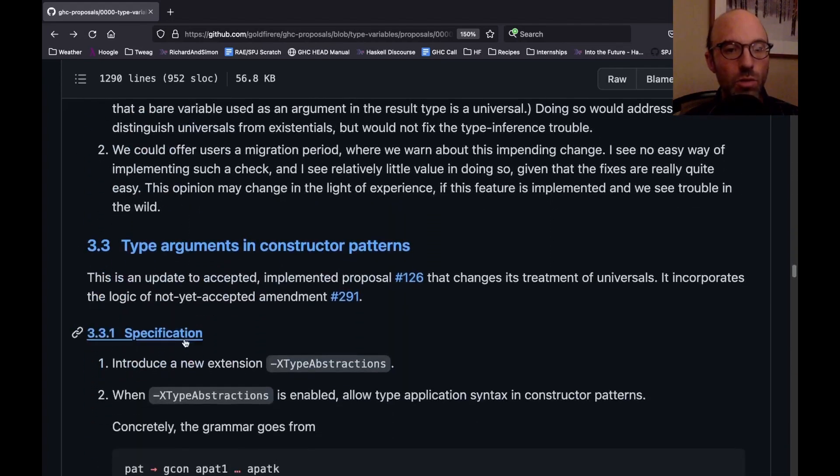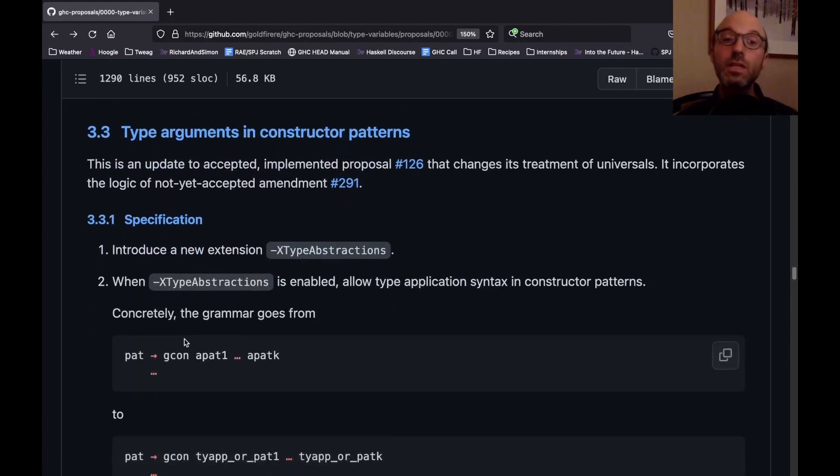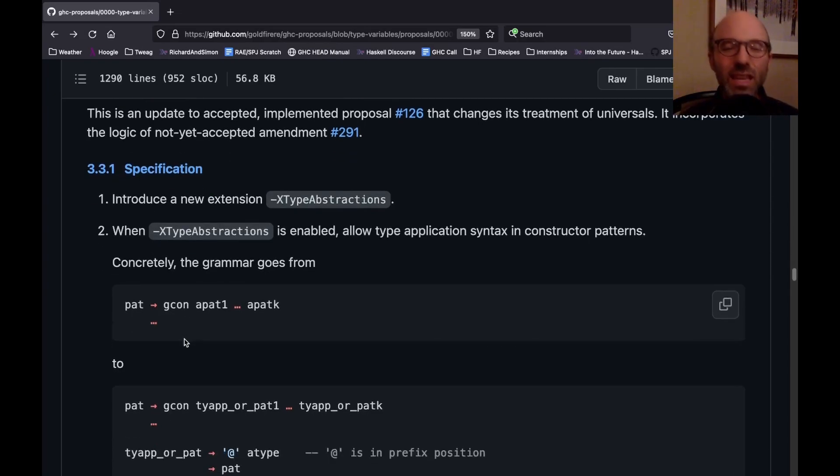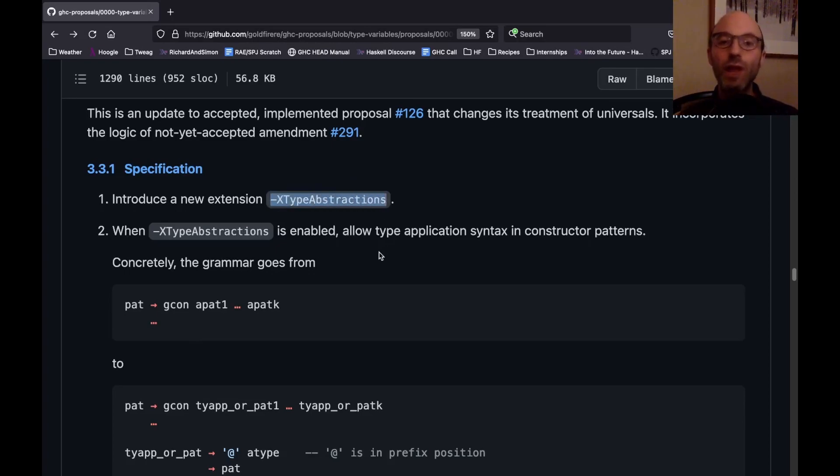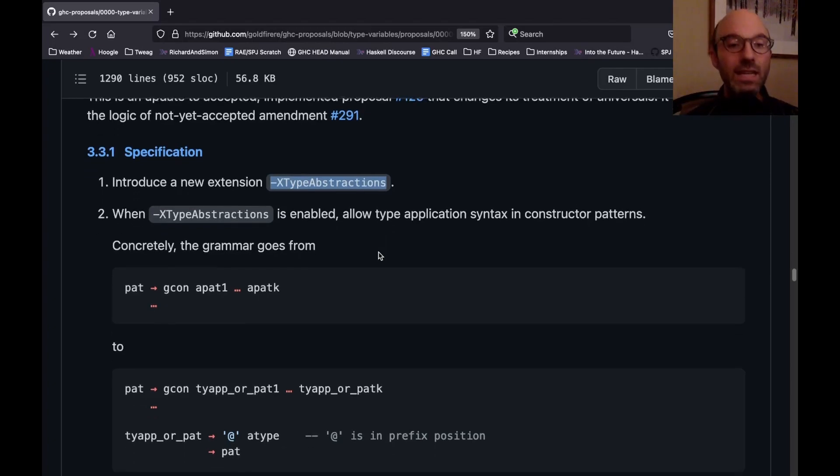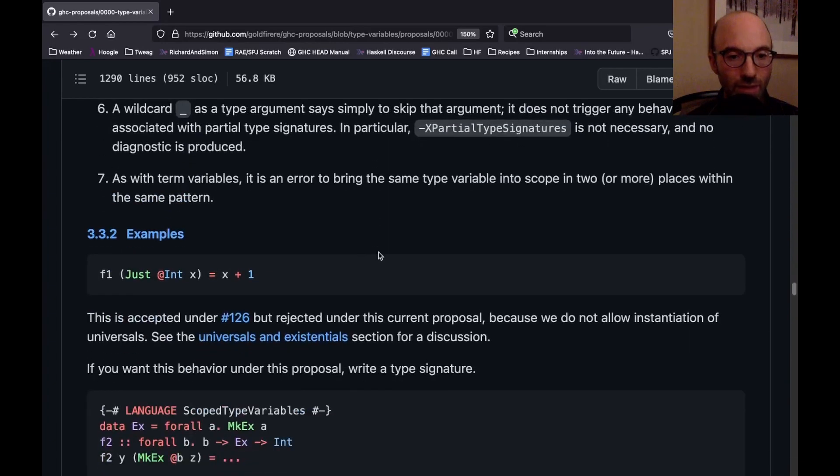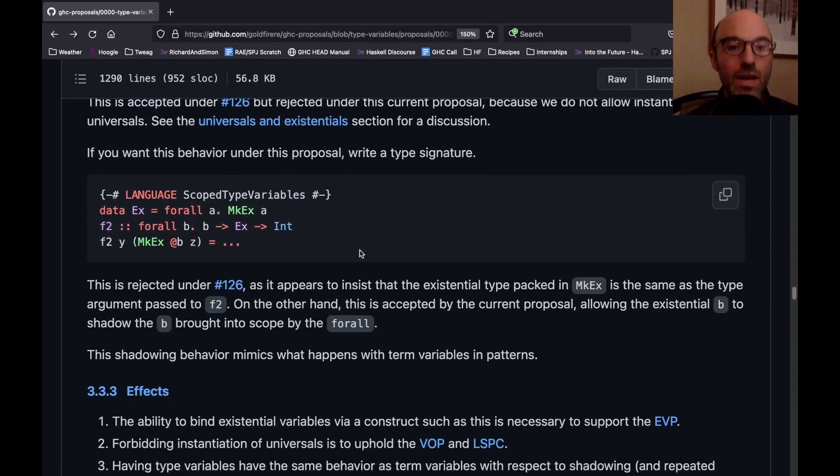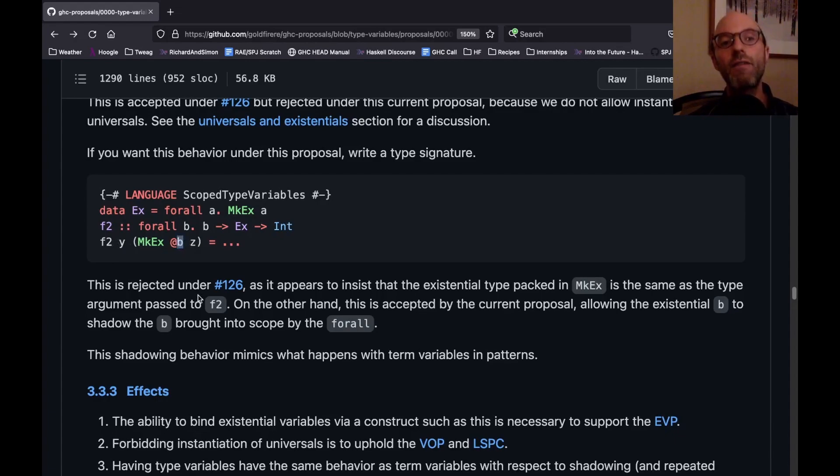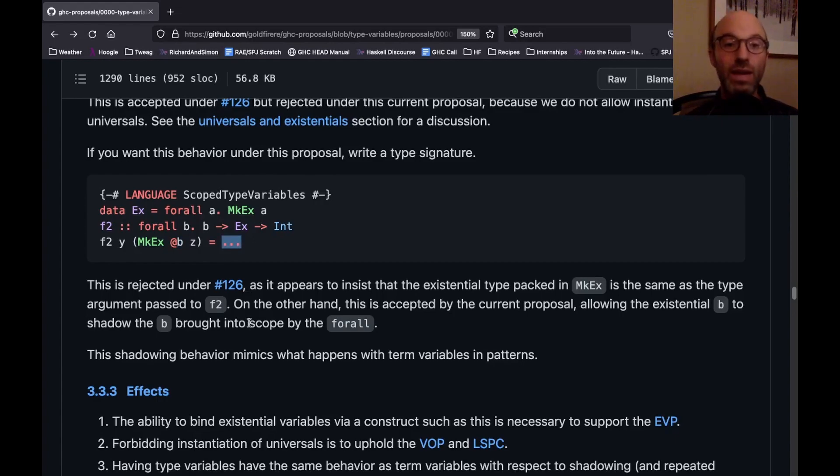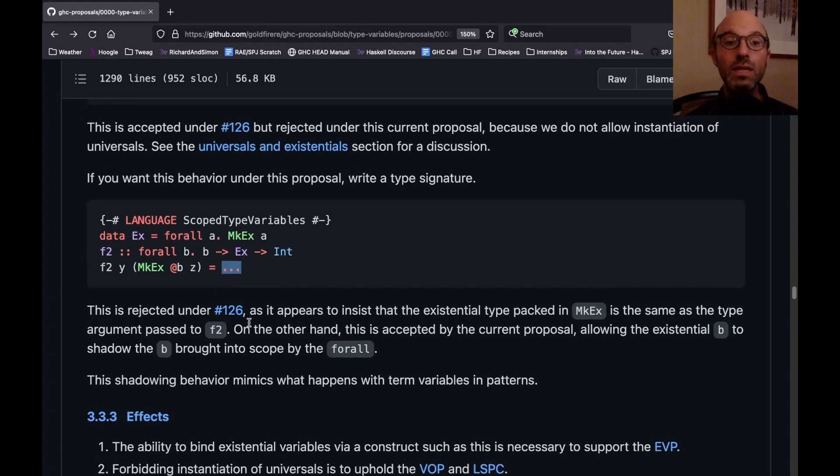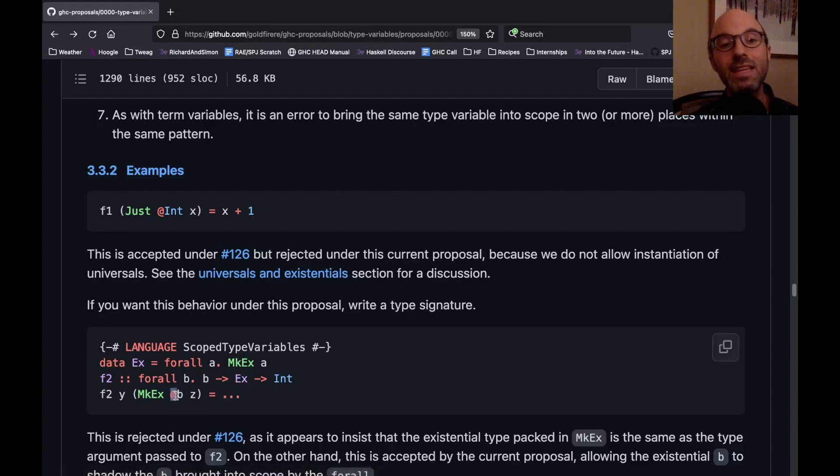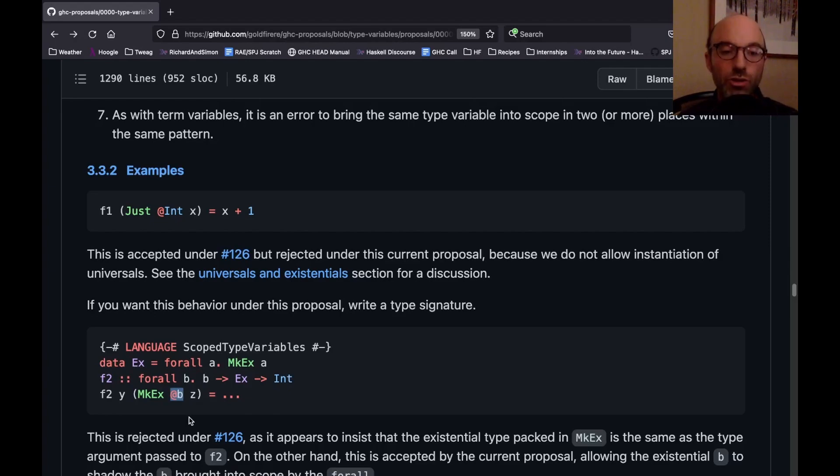Moving on. Where can we move on to? Ah, type arguments and constructor patterns. So this is actually already accepted and implemented, but I wanted to incorporate it in with all of these other moving pieces. And this is slightly different than what's accepted today and implemented today. In that it's called type abstractions, which doesn't exist today, but it seemed a better fit in this new proposal. And the idea here is—let's see, I hope we have some examples. So the idea here is that now I can bind a variable here that, say, relates to an existential. So now I can talk about the type of z in the right-hand side of F2. And so that's a really nice feature. That's sort of the big thing that this gives us, is it allows us to write these at patterns—they're not really at patterns—these type arguments to constructors in patterns. So that's very useful.